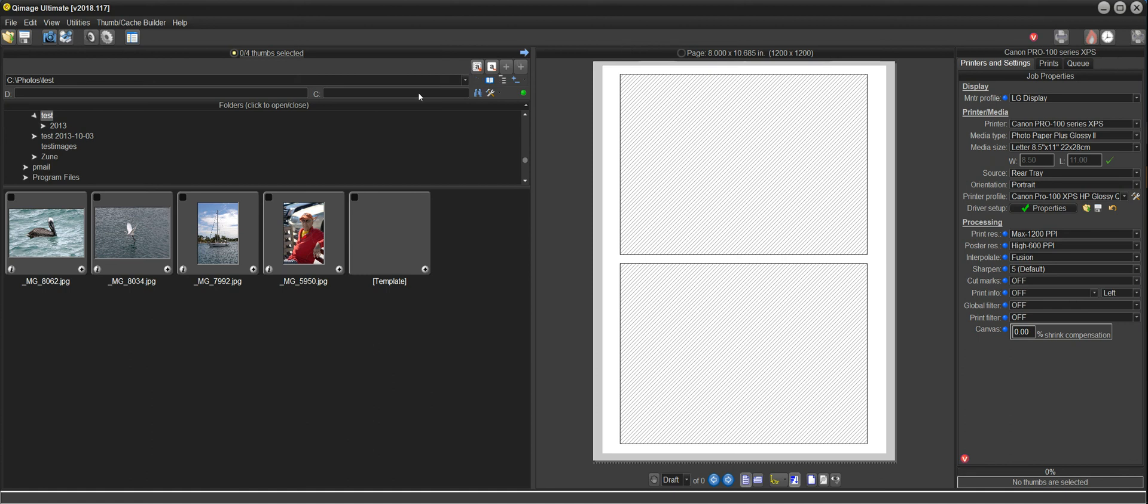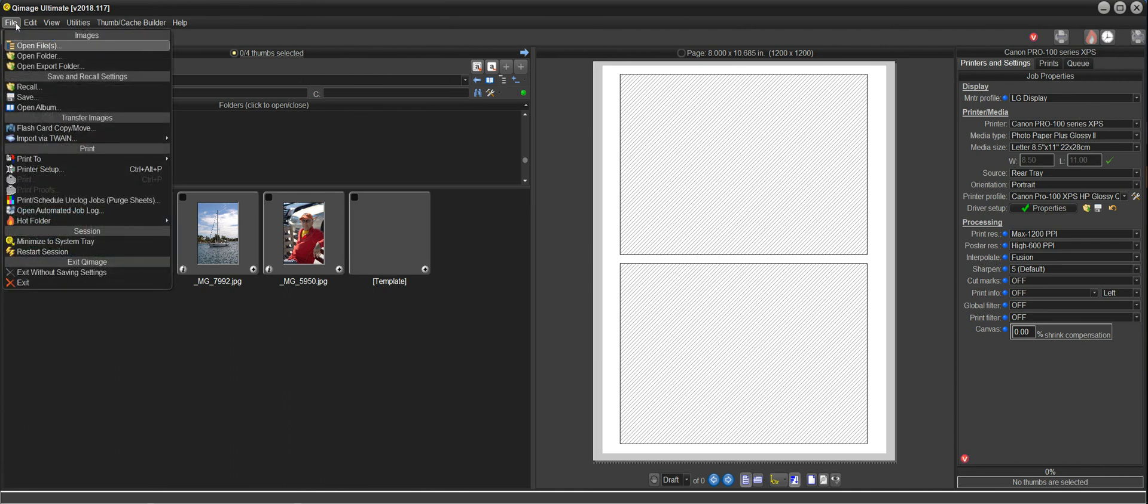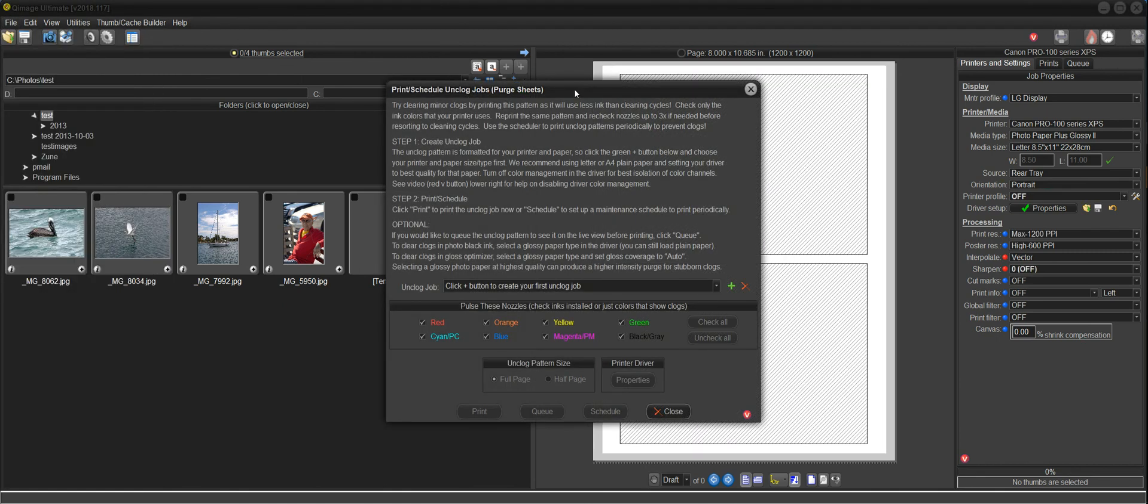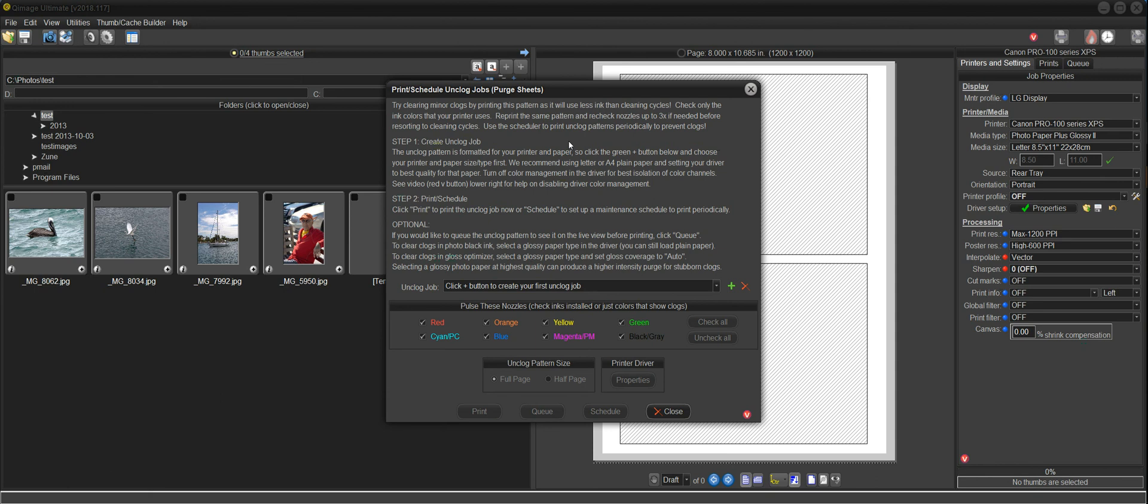The Print Unclog tool is part of the File menu, and we use it to print purge sheets to our printers. There are two purposes for printing purge sheets to your printer. One is to try to free minor clogs without having to use the cleaning cycle in the driver, which can use a lot of ink.